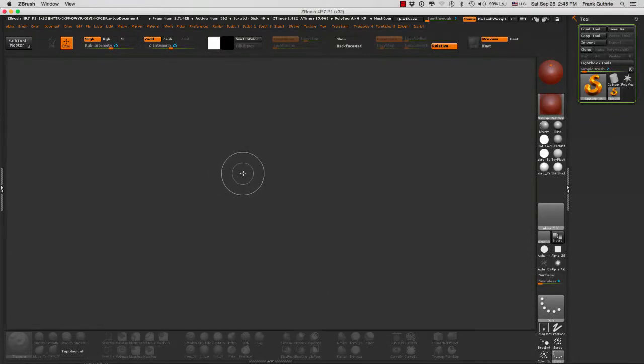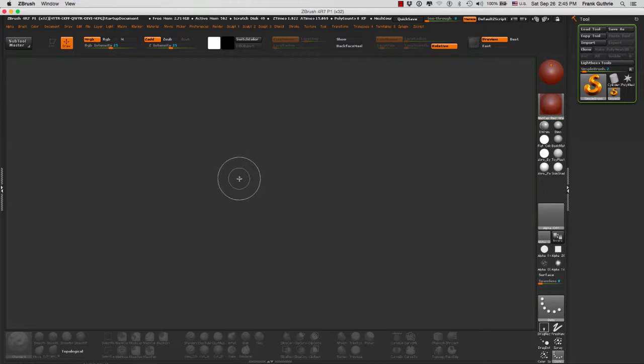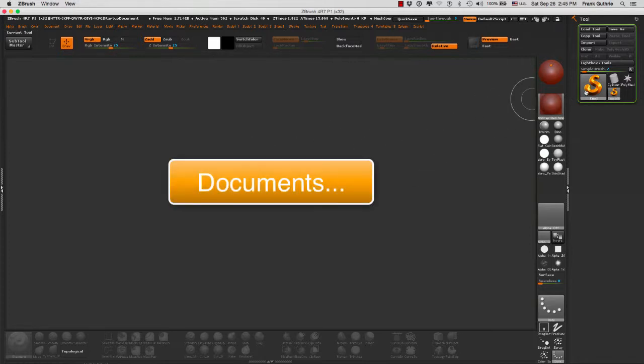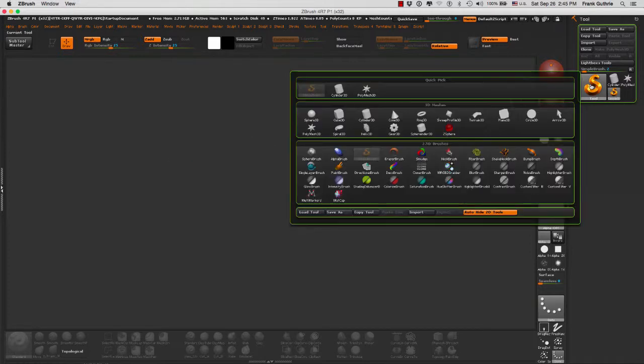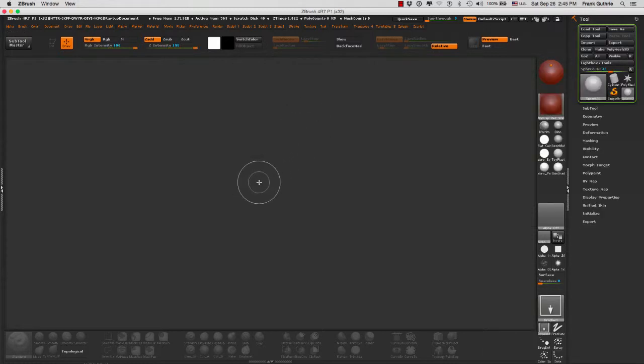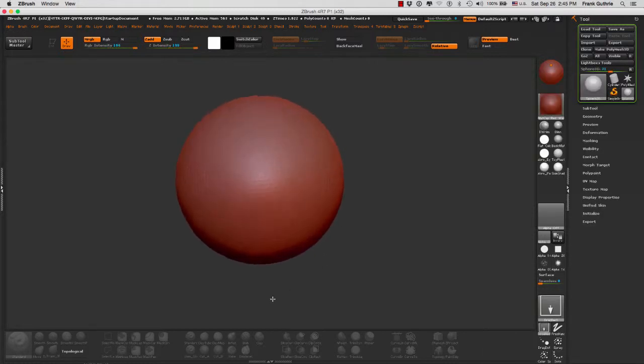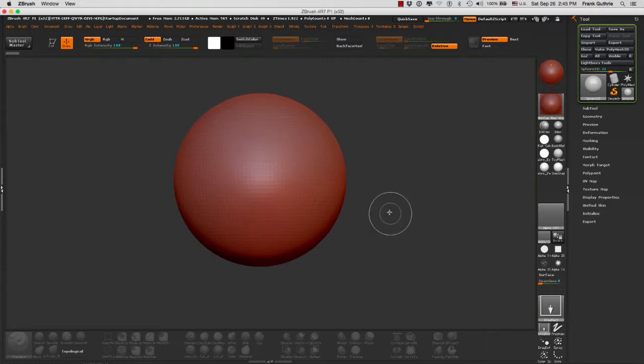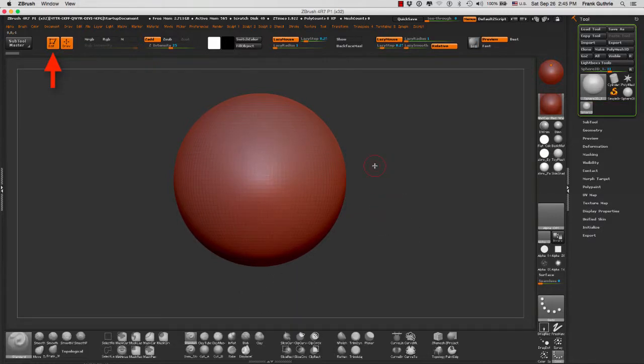Alright, so let's talk about the difference between saving a document, saving a tool, saving a project, and exporting OBJs. When I create a quick sphere, I'm going to click a sphere and immediately hit T.